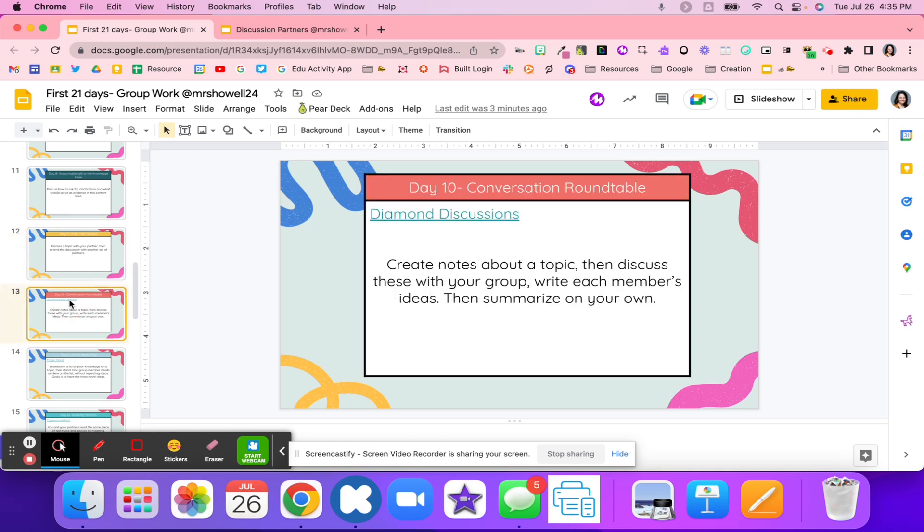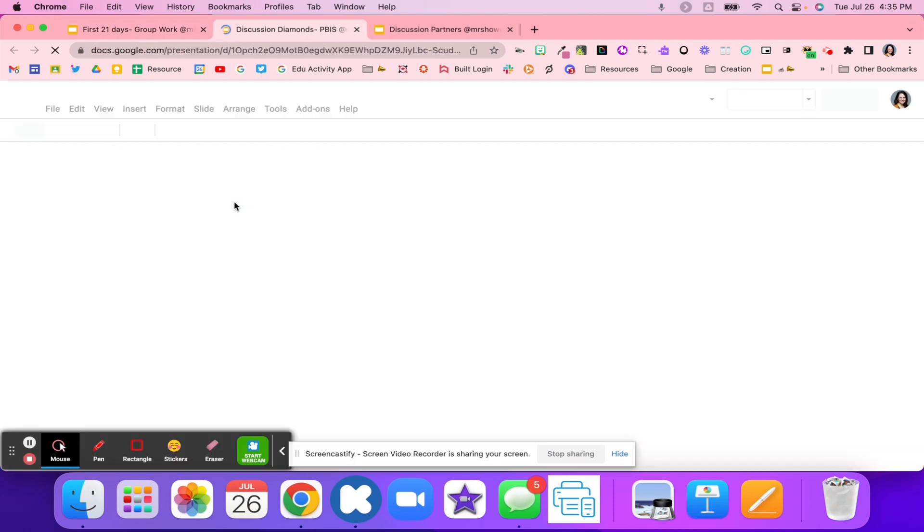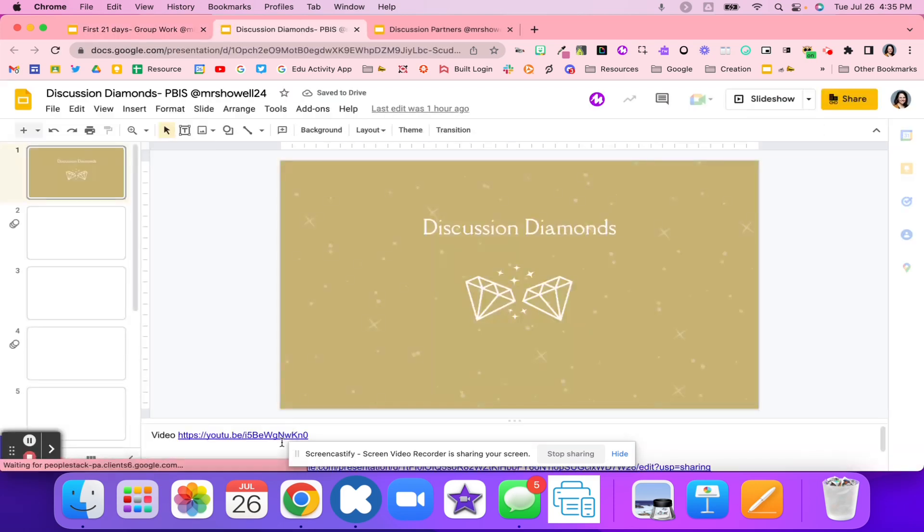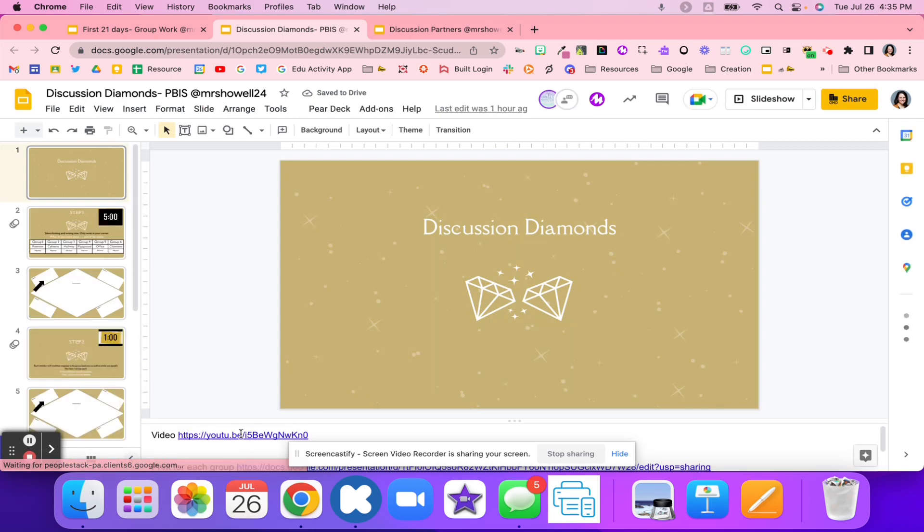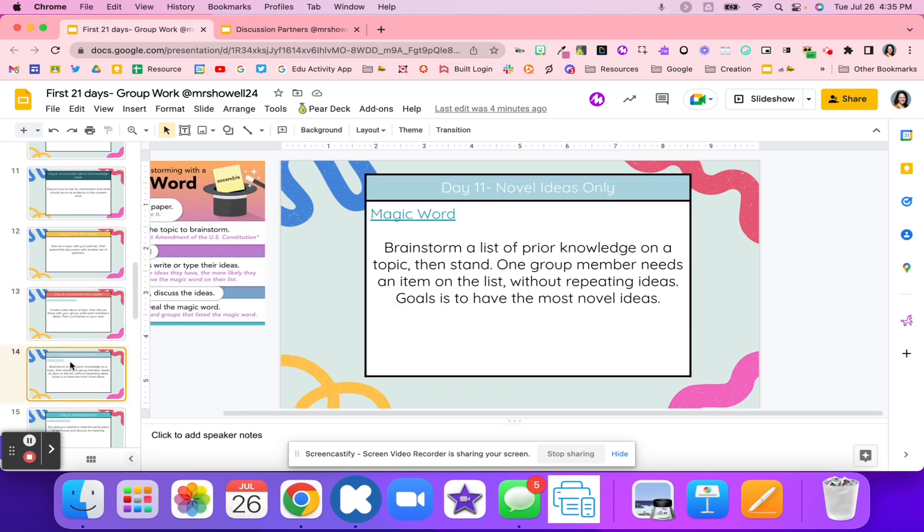Day 10 is conversation roundtable. Right here I have discussion diamond, and there is another video that walks through how to use the discussion diamond activity. With this activity, students will create notes about a topic, then they talk with their group, and then they summarize based on the group's ideas, the final answer.